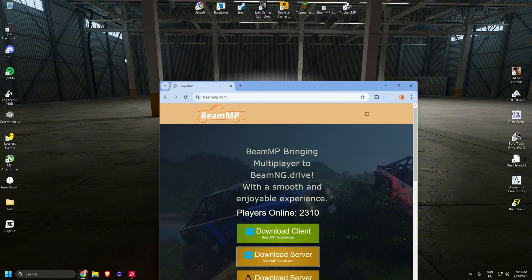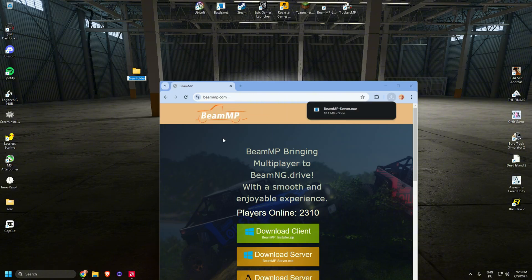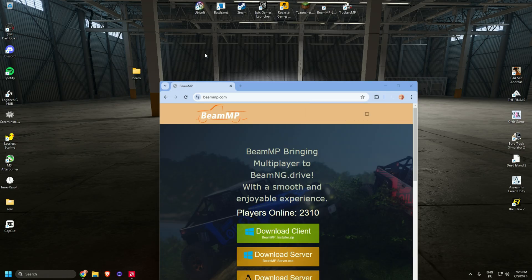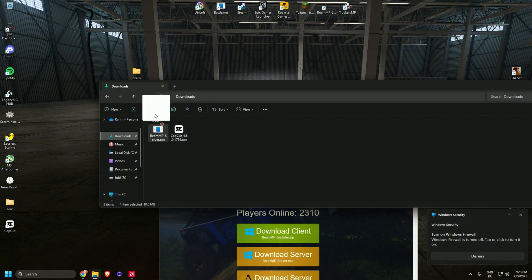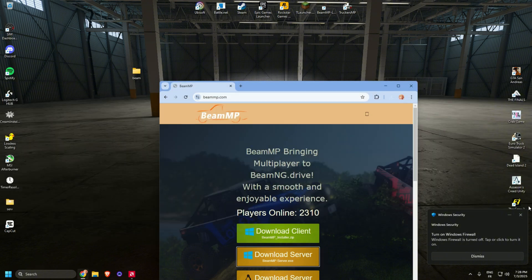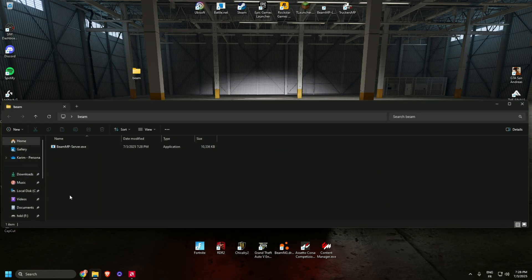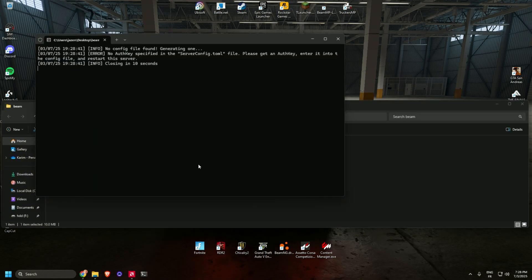Once it's downloaded, create a folder. Name it whatever you want. Place the .exe file that you just downloaded in the folder, then open the .exe file.